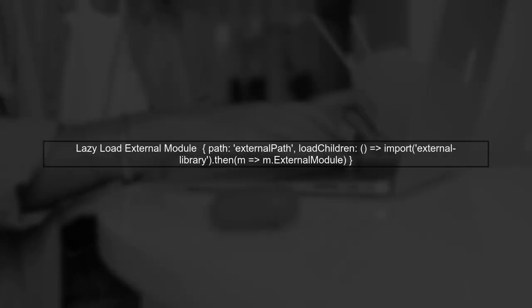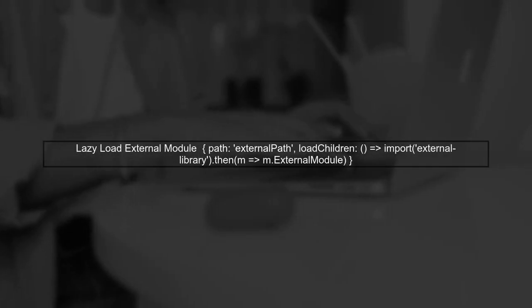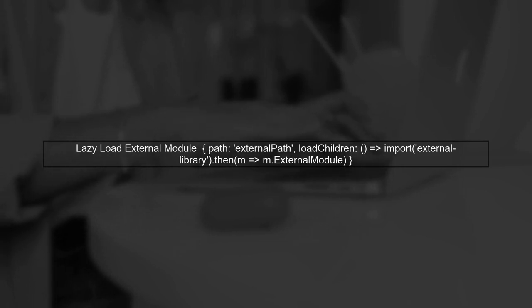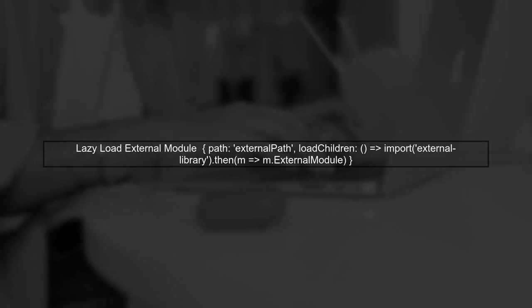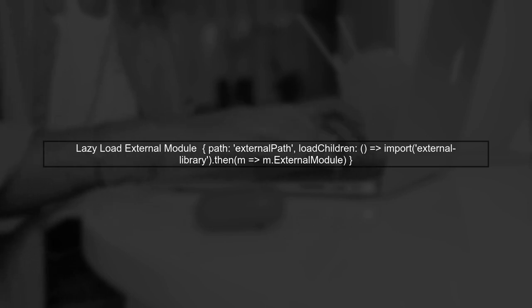When dealing with external libraries, the syntax changes slightly. We will use the import statement to specify the module we want to lazy load.